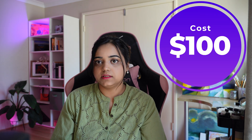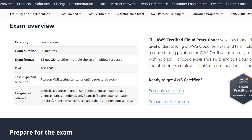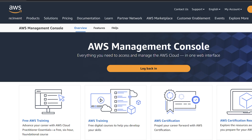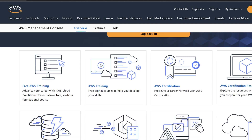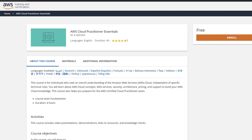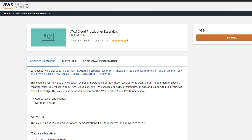For the Cloud Practitioner foundational exam, it is 90 minutes, 65 questions with multiple choice and multiple response format, and the cost is 100 USD. You can go to the AWS console and download prep exam questions to learn from there. If you want to go with the AWS Cloud Practitioner, you can enroll in a free course on the AWS Skill Builder — it covers all the fundamentals and it's free.